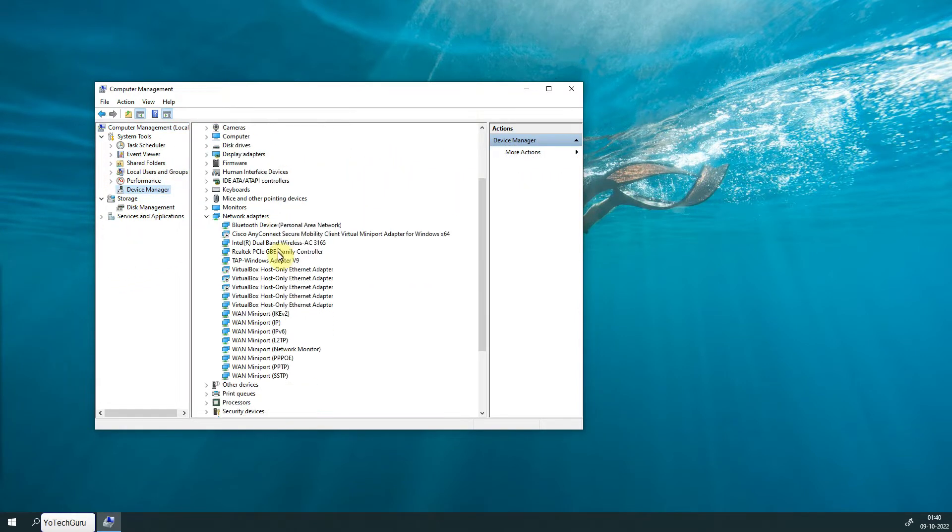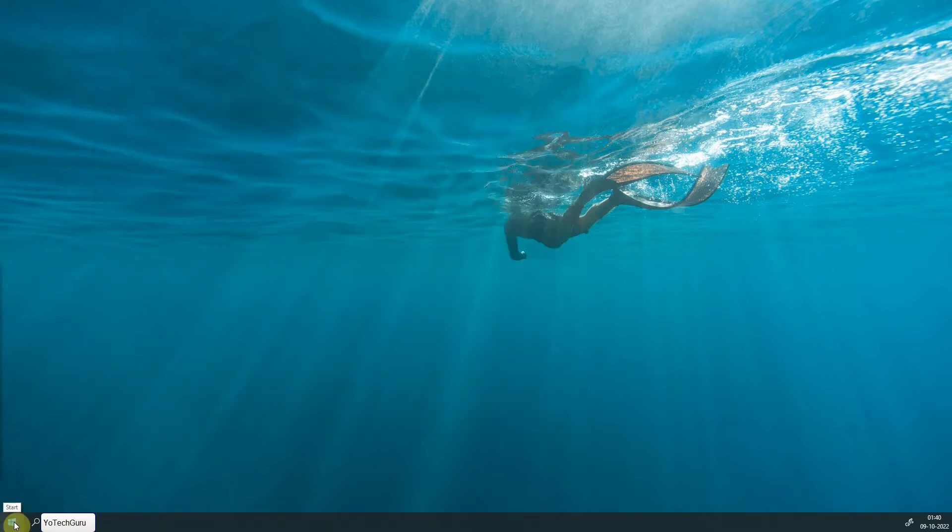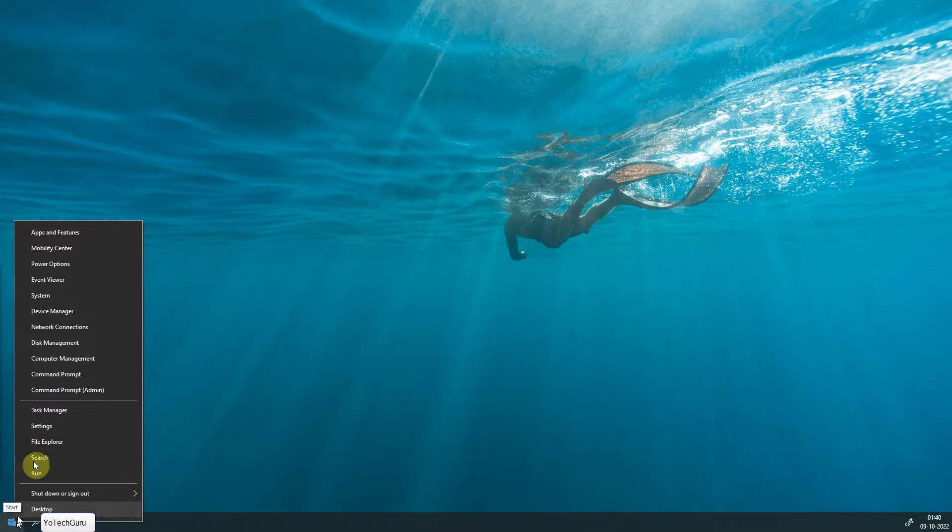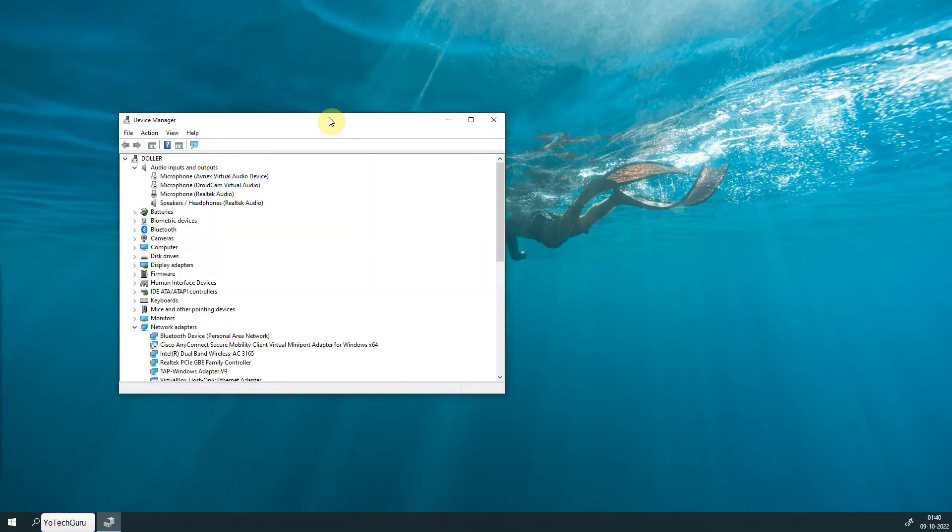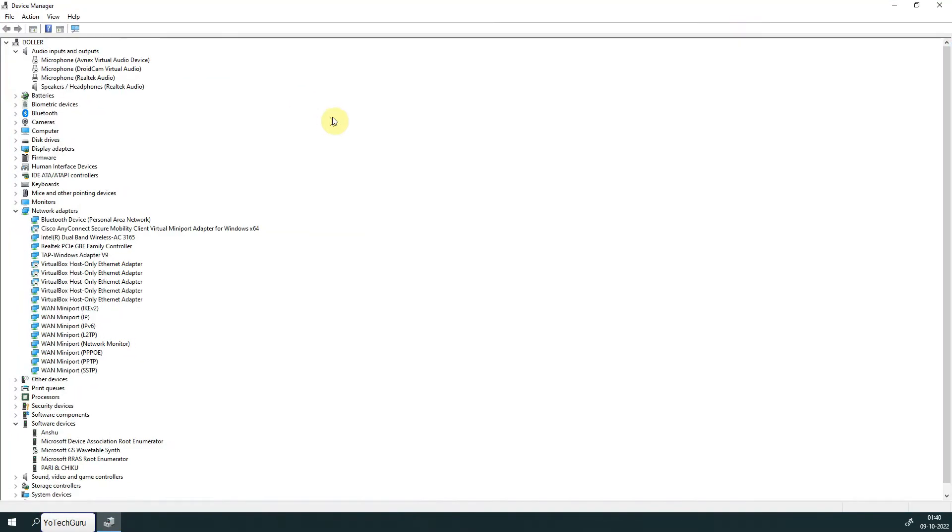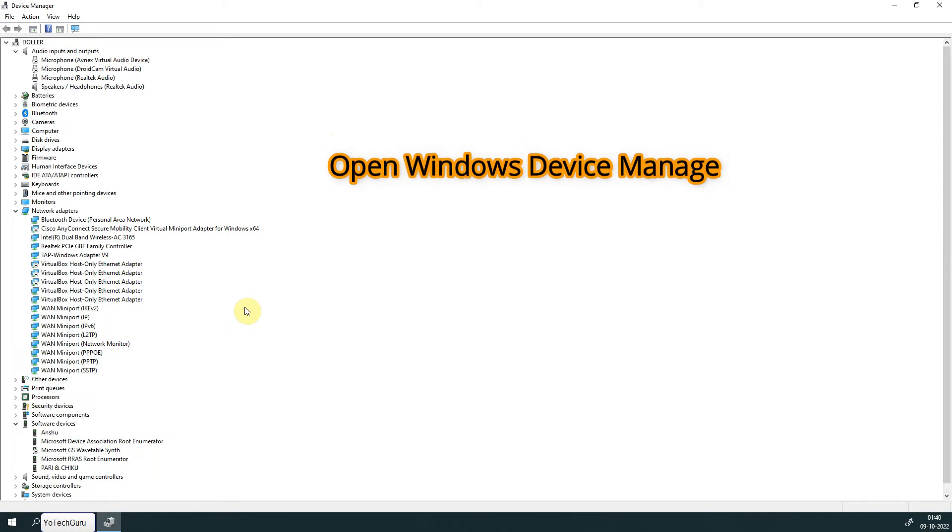There is another way to open it: right-click on the Start menu button and choose Device Manager. Now find the Network Adapter in Device Manager and expand it. You will see many WAN Miniport devices installed in the network adapter.